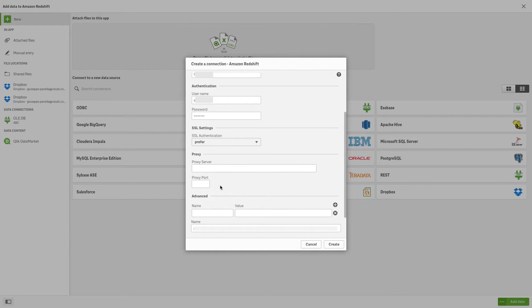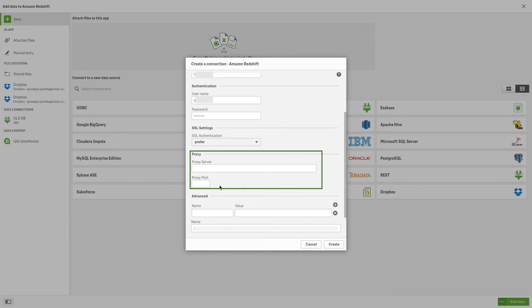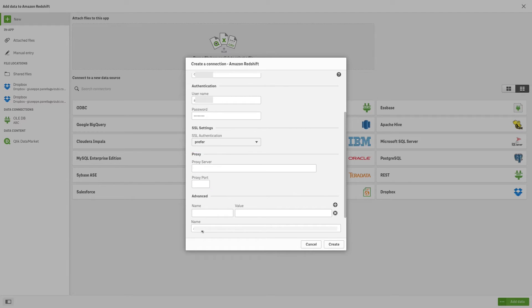If you are connecting through a proxy, enter the name or address of the proxy server and the proxy port. You can leave these fields empty if you are not connecting through a proxy.